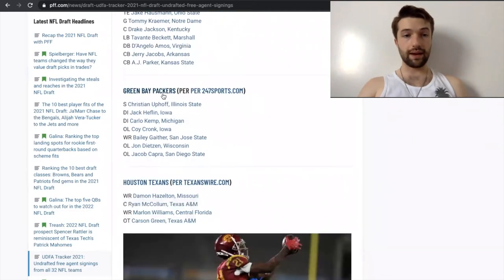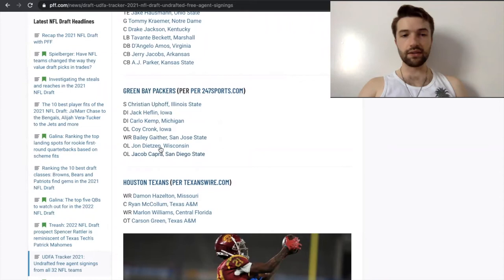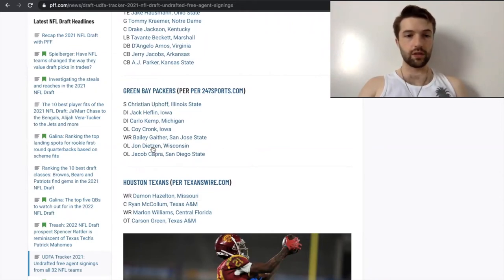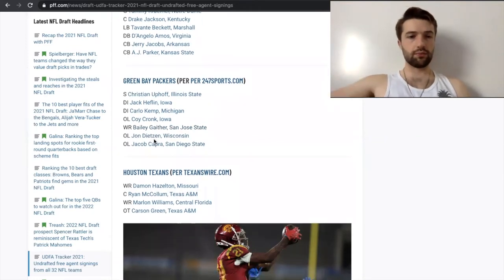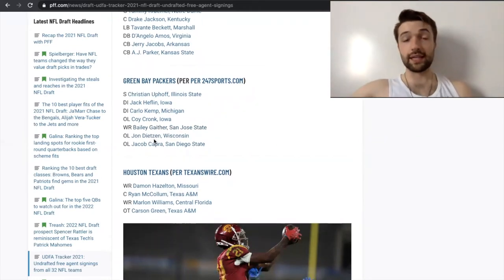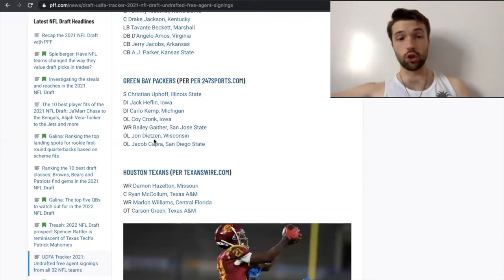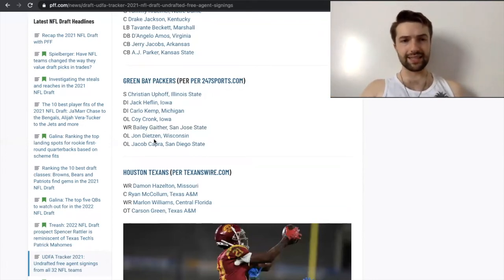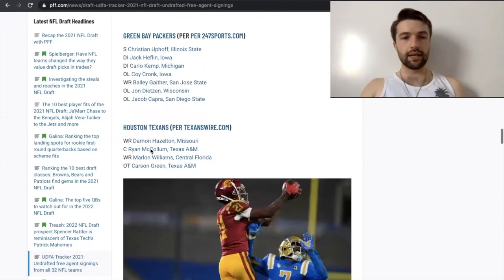Green Bay Packers. Yeah, don't really think they did a very good job here. Obviously, you get Wisconsin offensive lineman, but I've never even heard of John Deetson. So that's a little bit unfortunate, man. That's really unfortunate because I think that they could have done a lot in free agency and they just really didn't. So I'm very surprised by that.